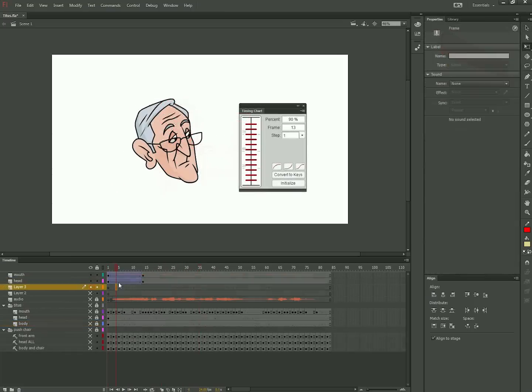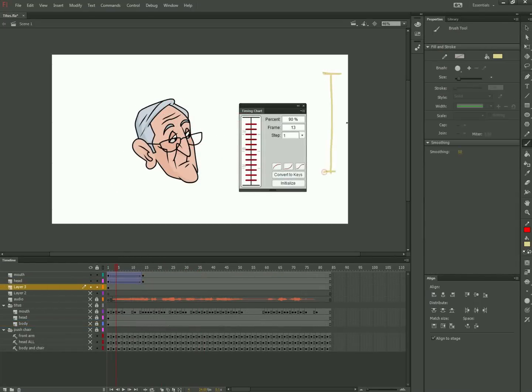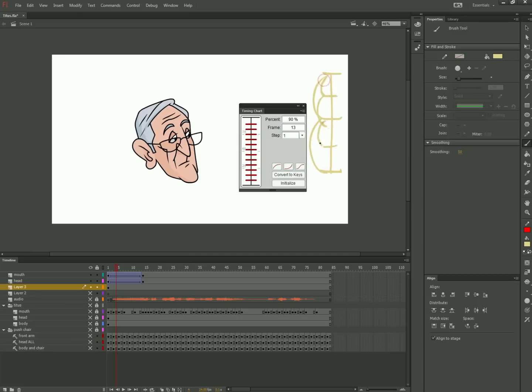Coming from a traditional animation background, I like the way that timing chart mimics the kind of charts that we would draw on our key animation drawings so that the assistants would know how to space the in-betweens.